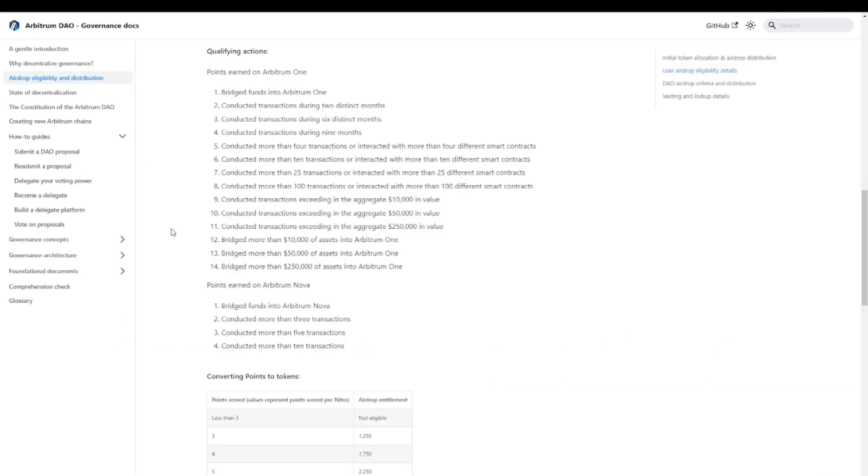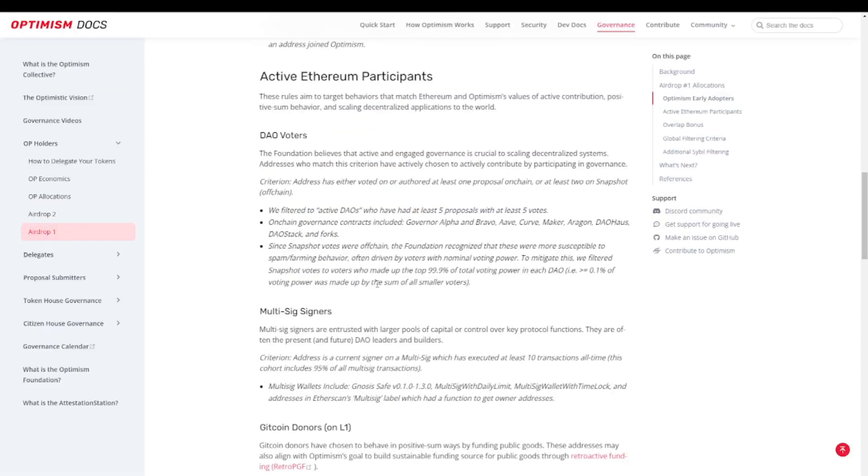Since then, the airdrop requirements have definitely evolved. With Arbitrum we've seen a more complex one. When we take a look at the Optimism one, we see that a big portion of their criteria was focused on people who are active in the Ethereum community in general and not specifically using their solution.